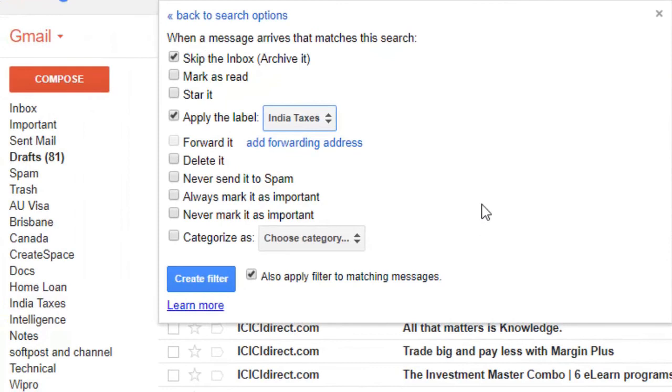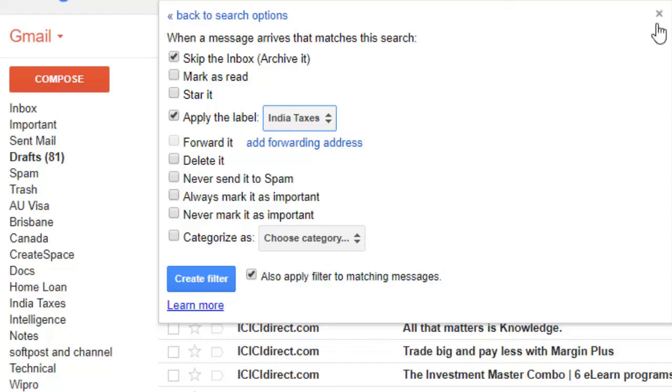You can see on the left-hand side and check if you got those messages. Thanks for watching this video.